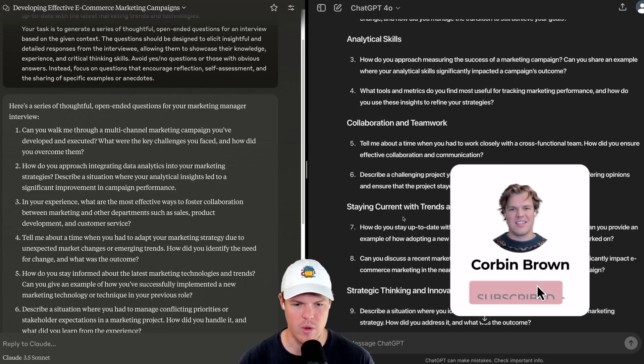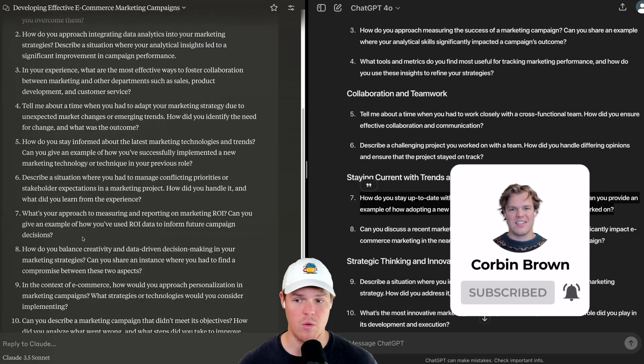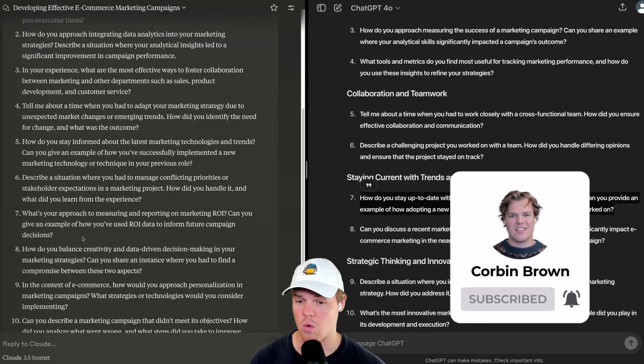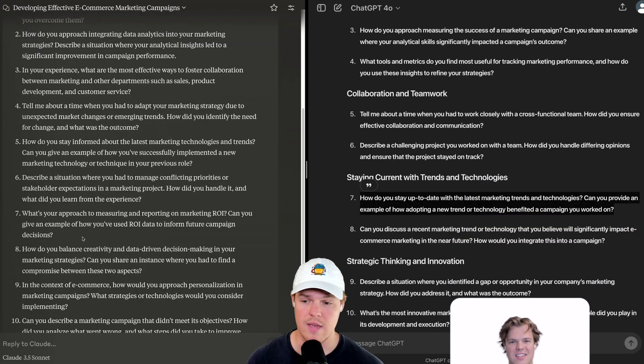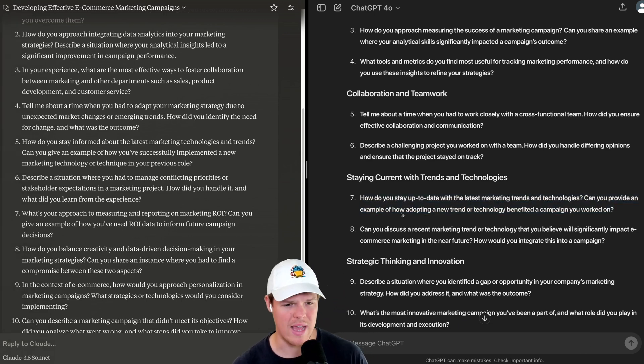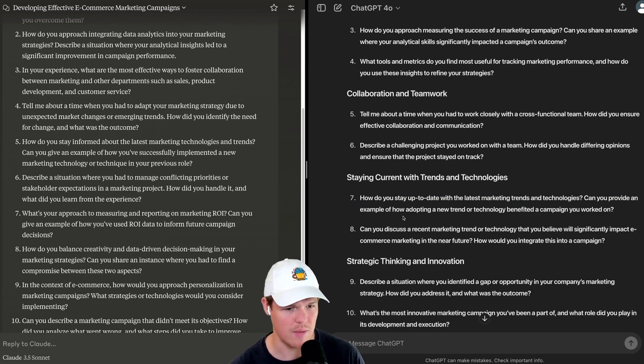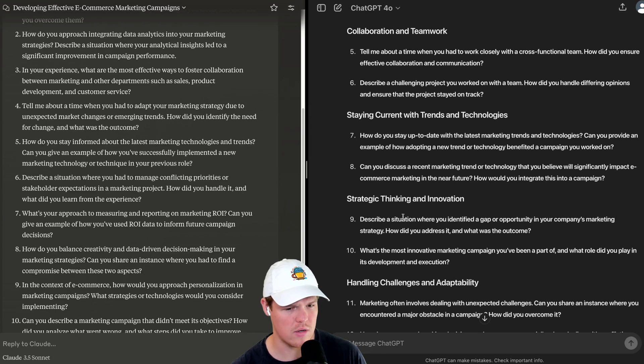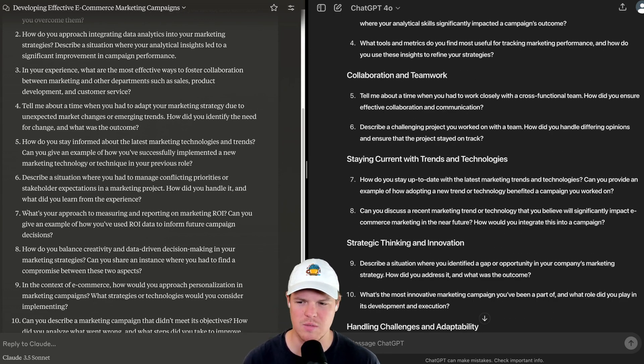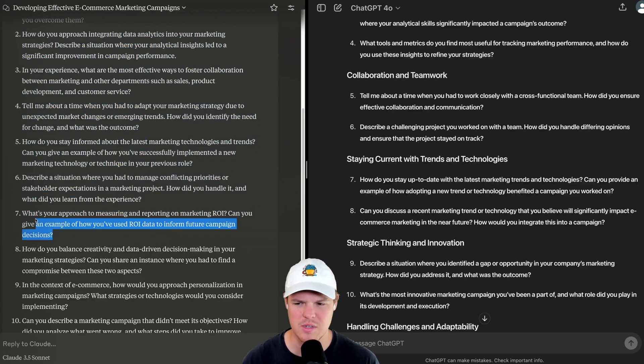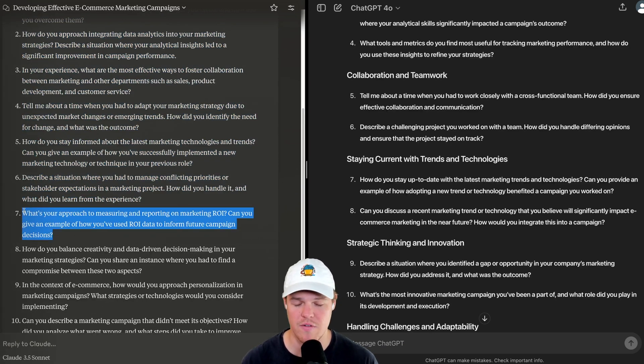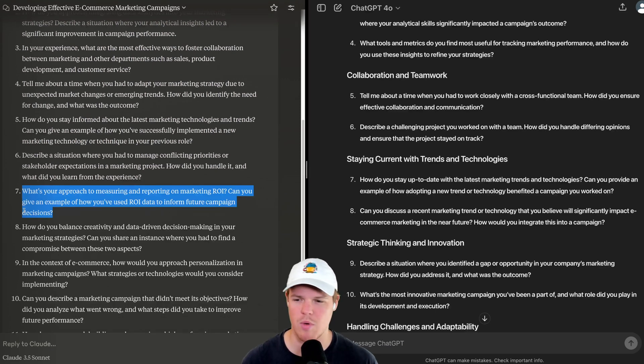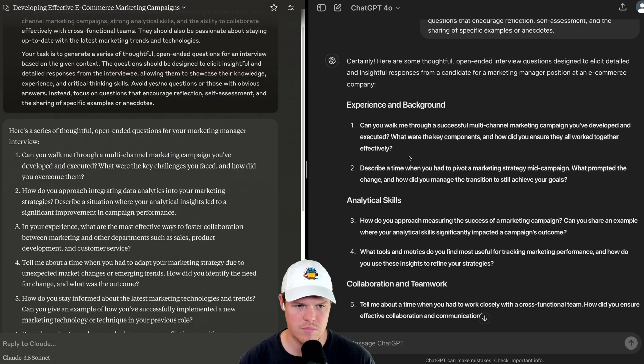So, I'm going to go ahead and choose seven for both. With Claude, we got, what's your approach to measuring and reporting on marketing ROI? Can you give an example of how you used ROI data to inform future campaign decisions? Here we have, how do you stay up to date with the latest marketing trends and technologies? Can you provide an example of how adopting a new trend or technology benefited a campaign you worked on? Both are good, but I will say this one has more utility and more substance in the context of asking a question.